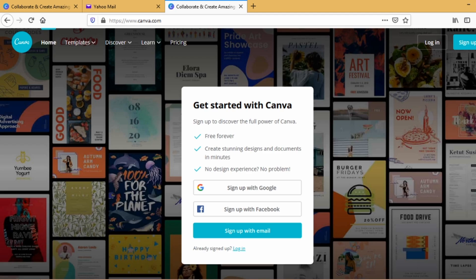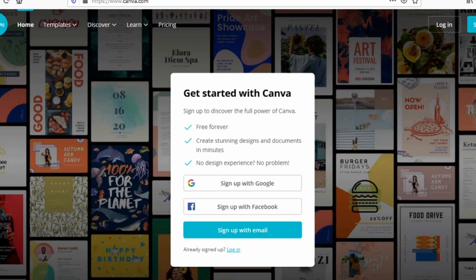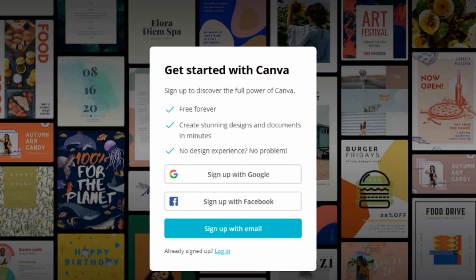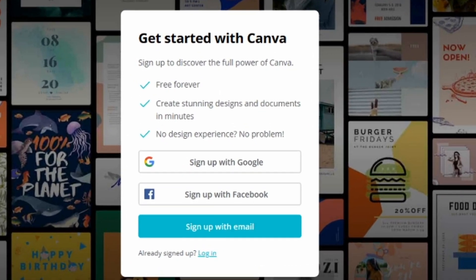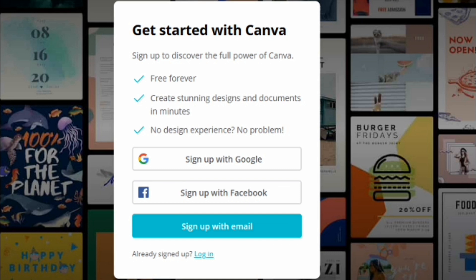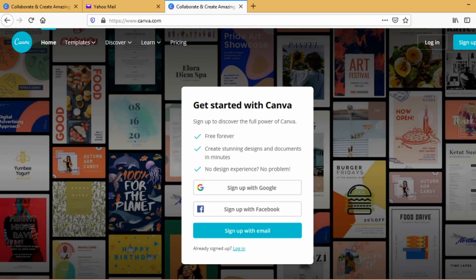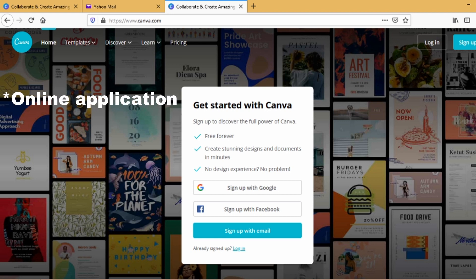There are three ways to register in Canva. First is to sign up with Google, next is to sign up with Facebook, and lastly sign up with your email address. Now first things first, what is Canva? Canva is an online editing app.